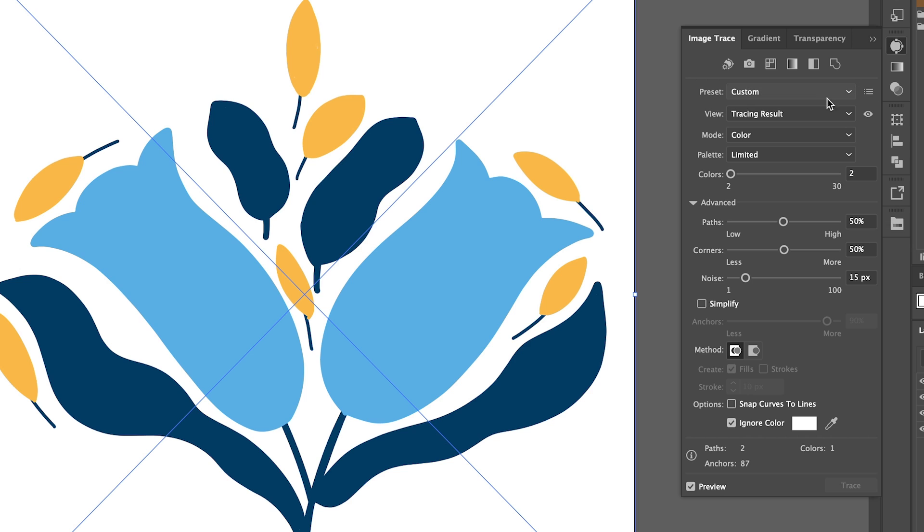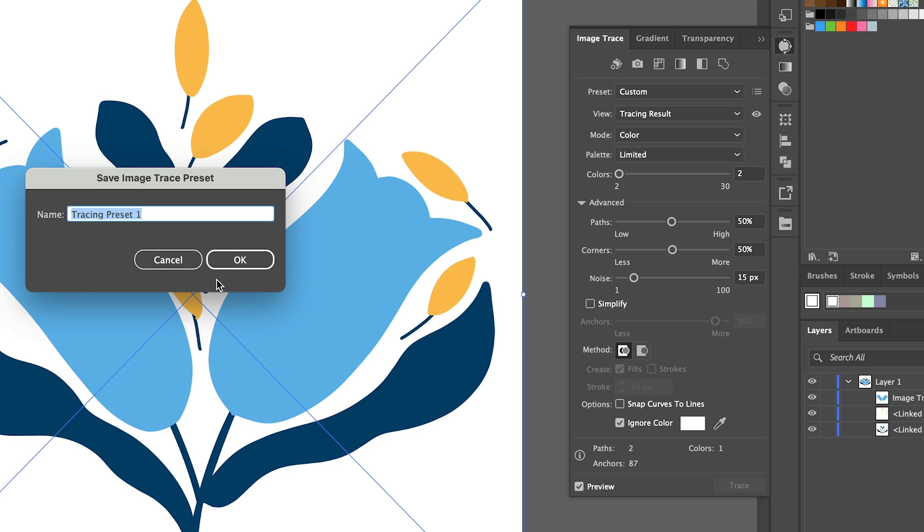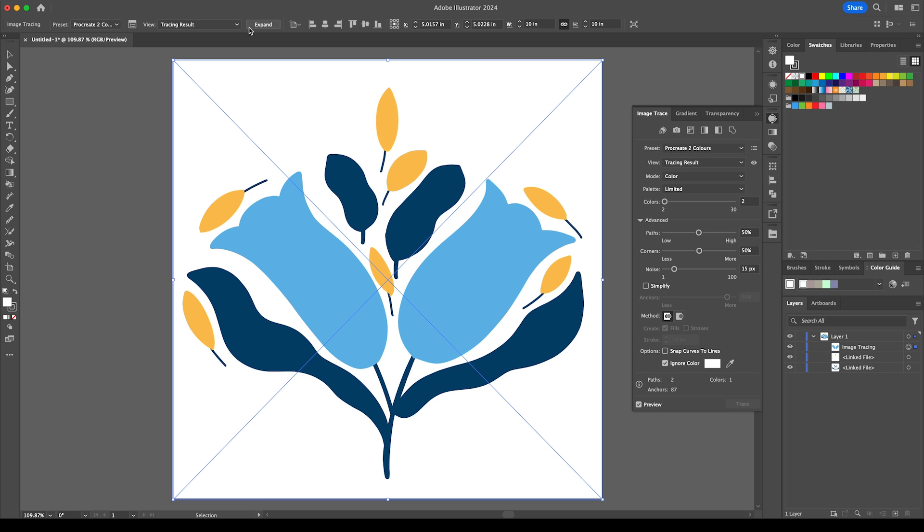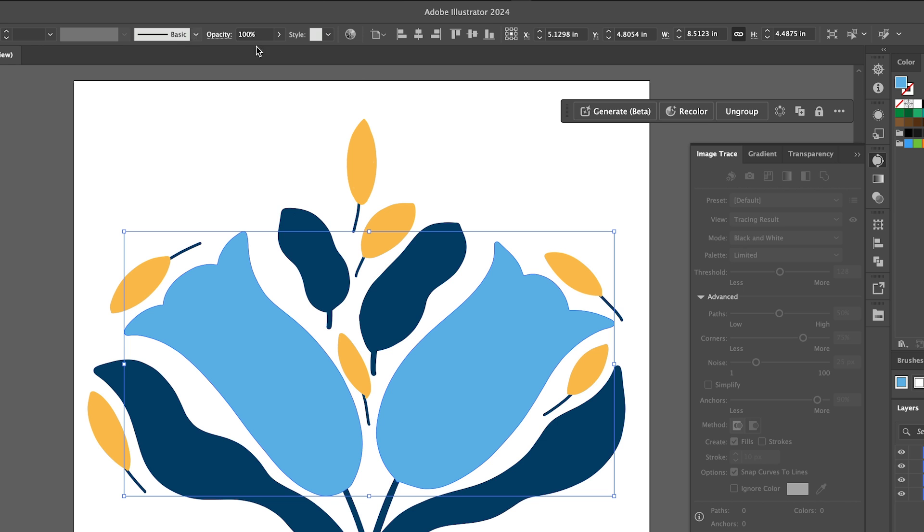And I also want to save this as a preset so that I don't have to keep putting in the details each time so if I go to the little icon on the right here, save as a new preset and let's name this procreate two colors. And that has now image traced. We want to expand it.